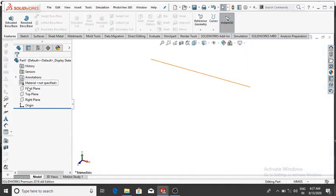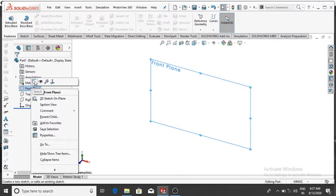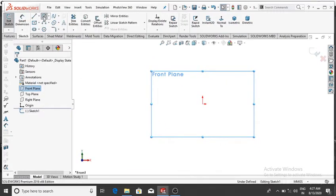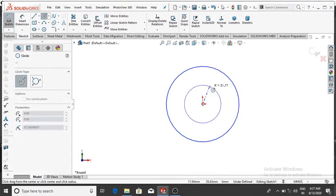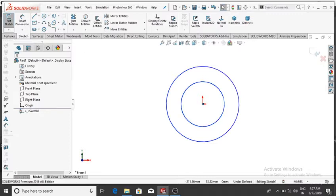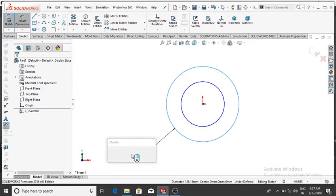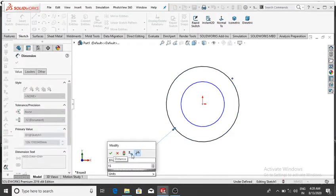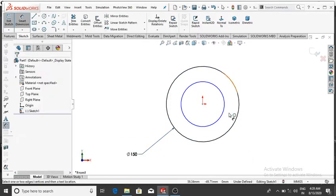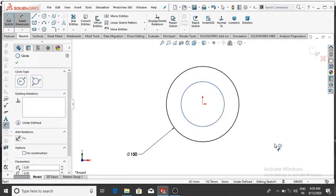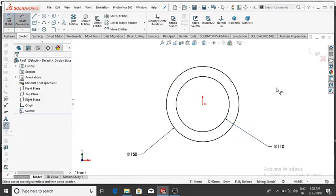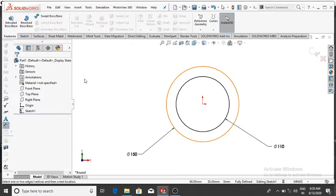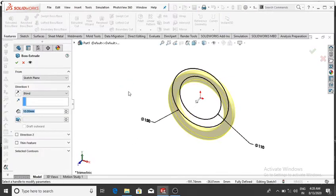Select the front plane, right-click, Sketch, then Normal. Make two circles from this point using the circle tool. Go to Smart Dimension — the first circle will be 150 mm, then OK, and the second one 110 mm, then OK.